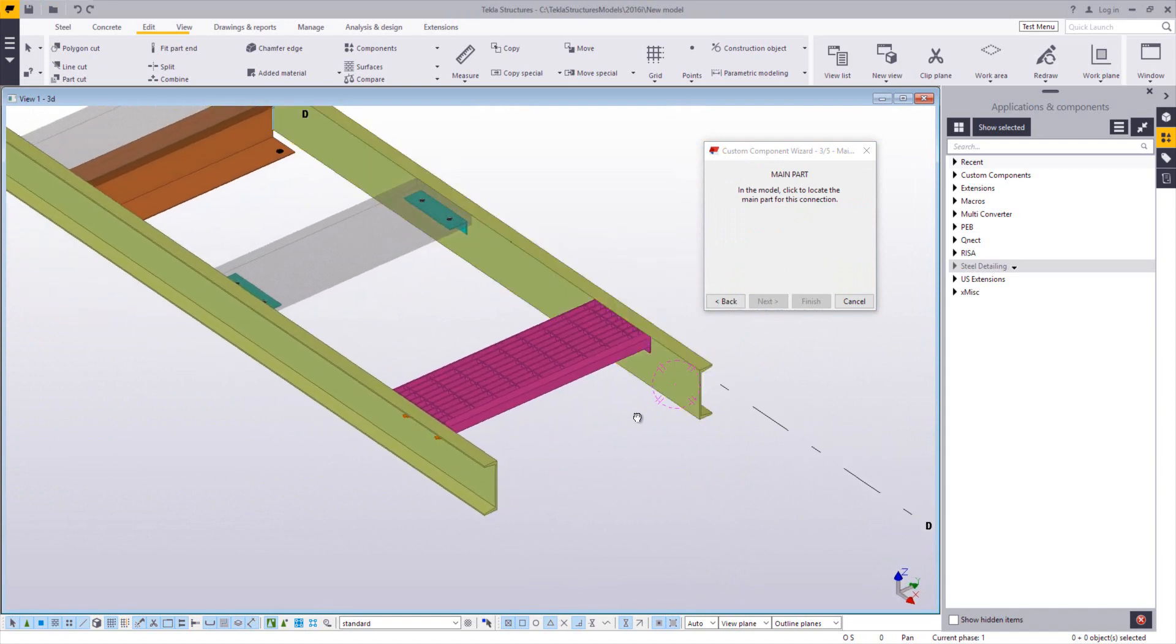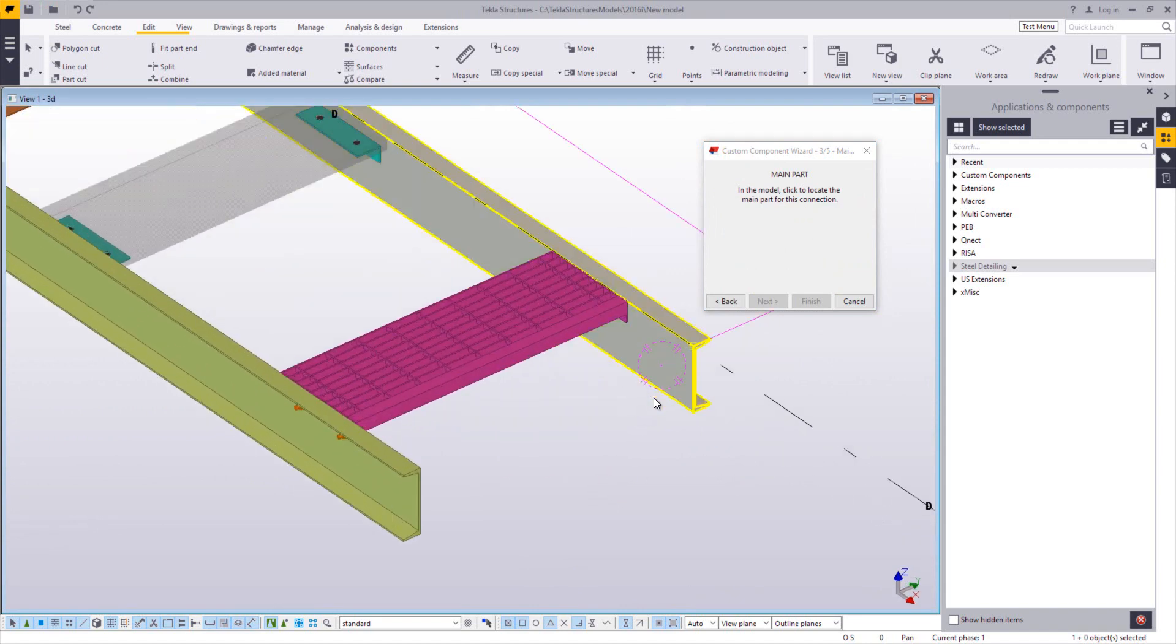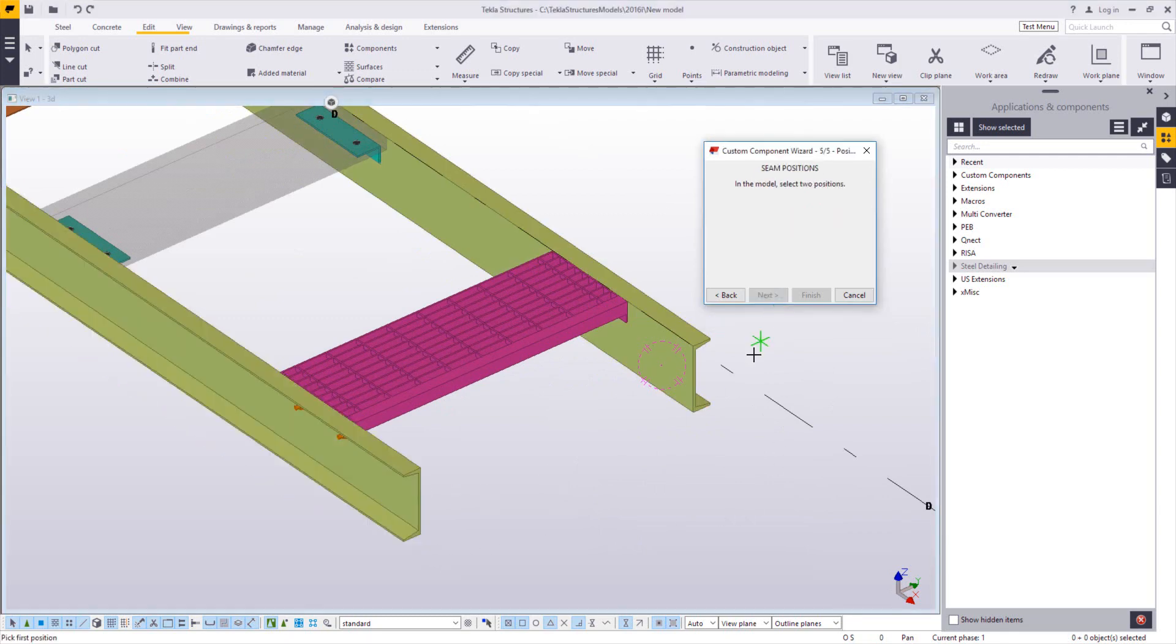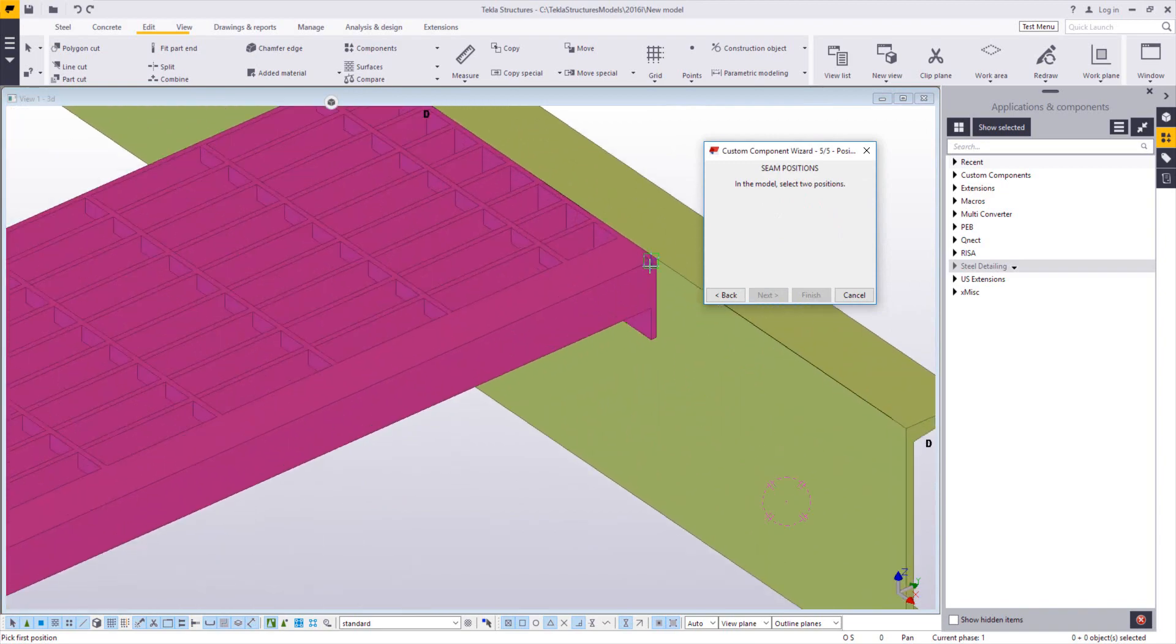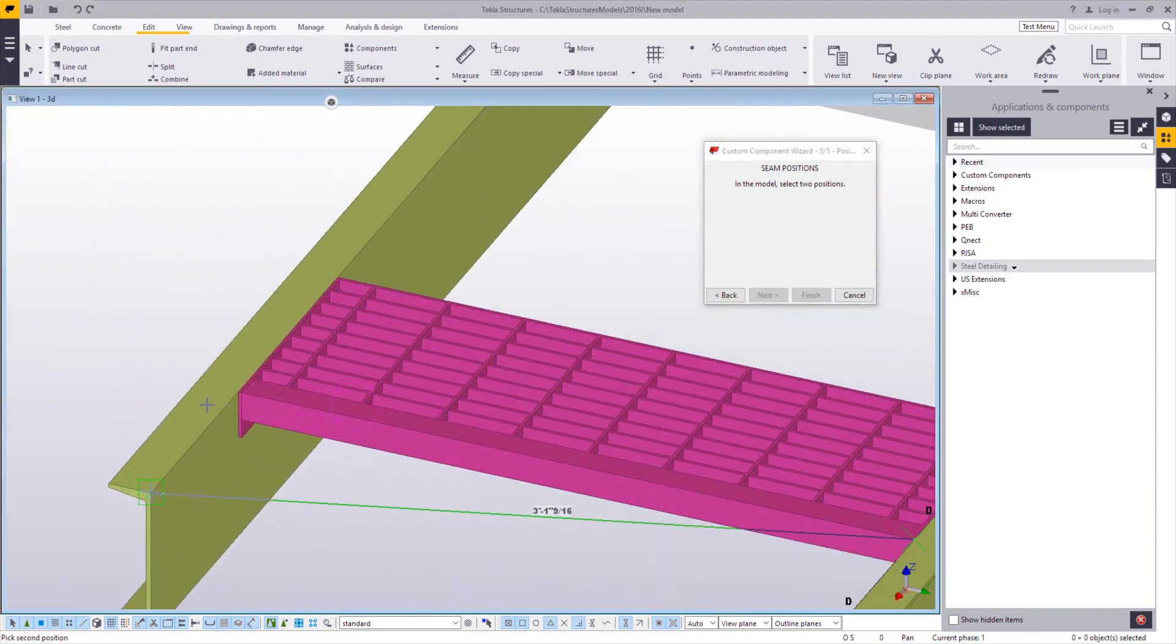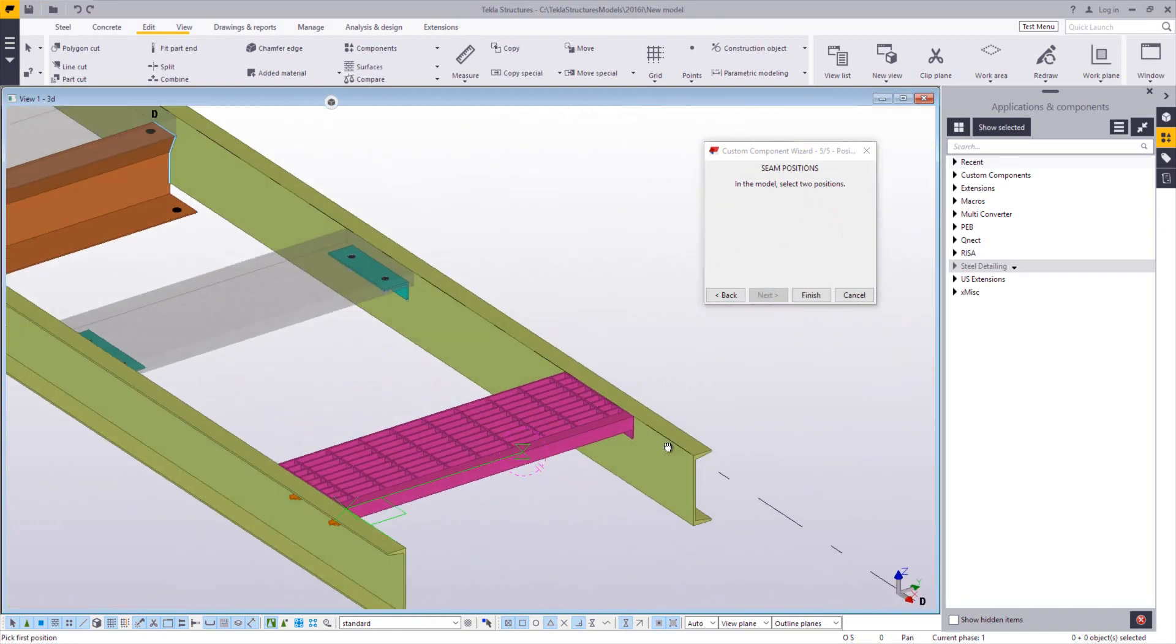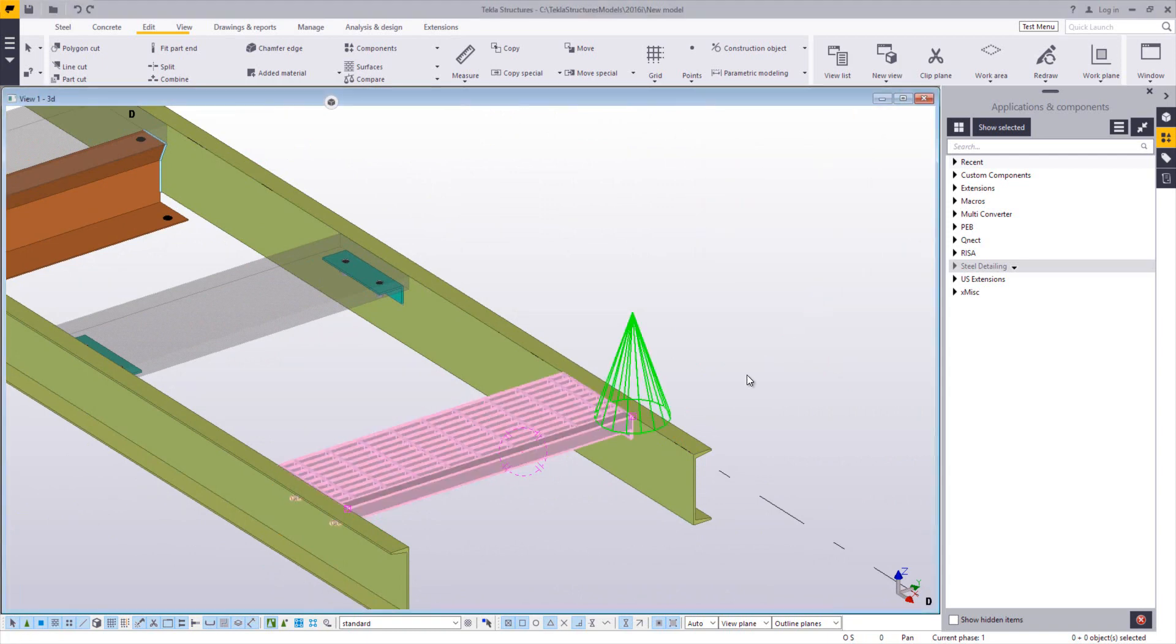It's going to ask for the main part. We're always working from right to left here. So I'm going to choose the right stringer, say next, the left stringer, and next, and then it wants two positions. The two points, the two positions are going to be along the nosing, again working from right to left. So that's how it's going to locate this tread is based off of the nosing. And then you can go ahead and click finish.